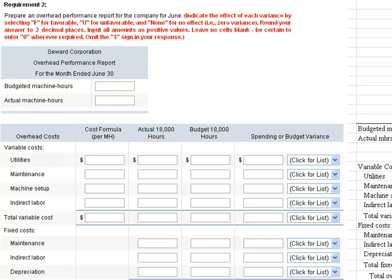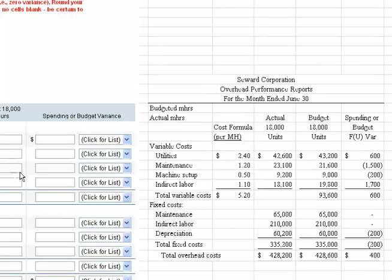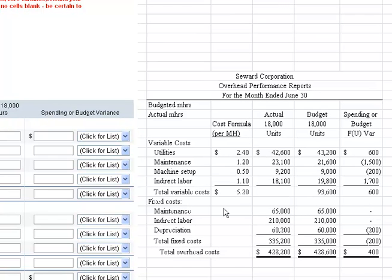Requirement two asks us to prepare an overhead performance report for the company for June. The report header requires budgeted machine hours and actual machine hours. The actual machine hours were 18,000, and I'm basing the budgeted machine hours on 18,000 as well when preparing this report.